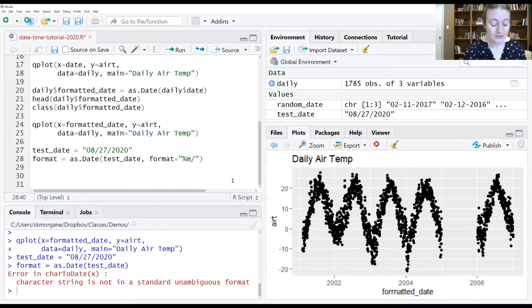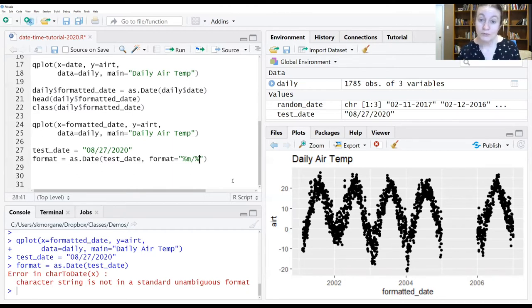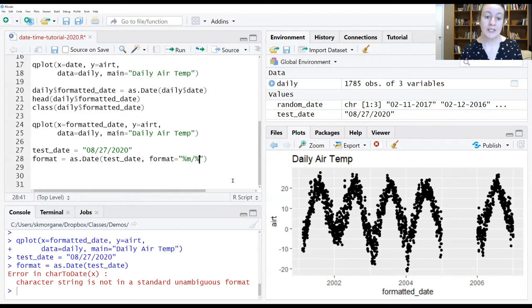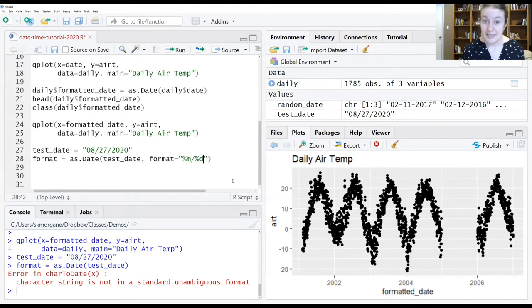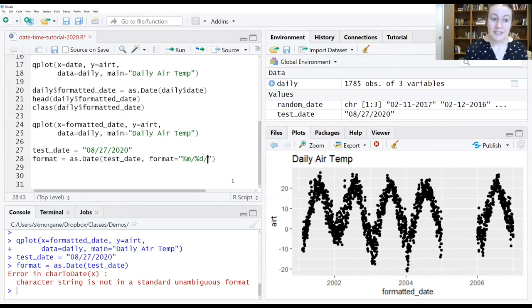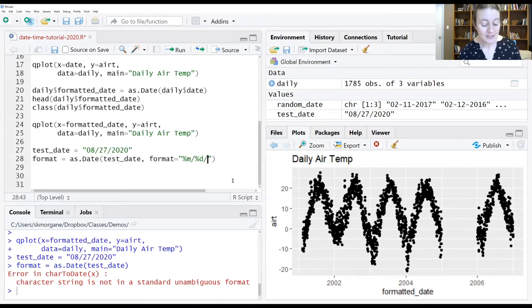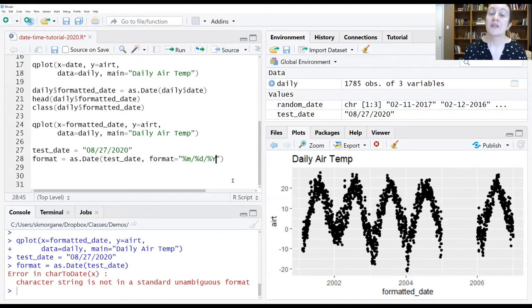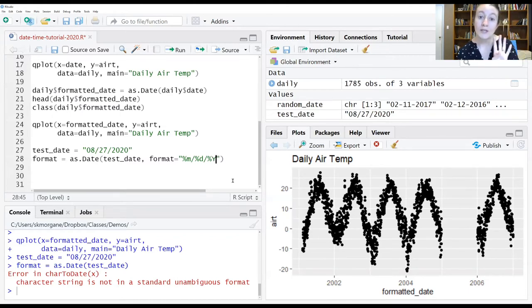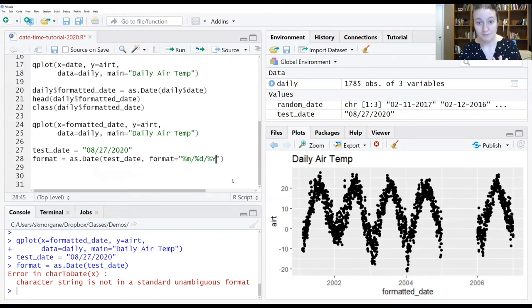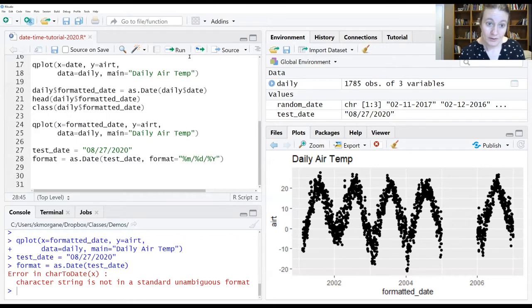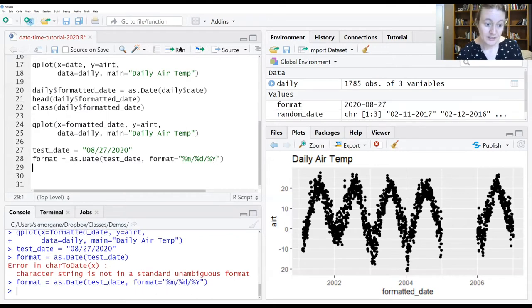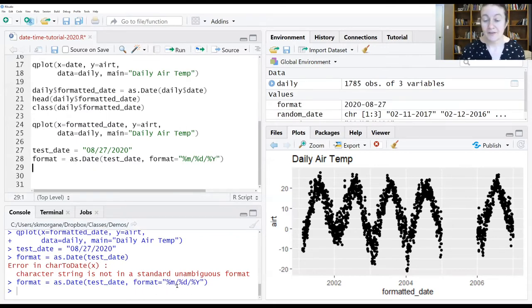But then your next piece of information, you're going to want to pull from this character string. This is where the computer can find the day information. We give the dash again. And then we give it a percent Y. And the percent Y says this is where you will find four-digit year information. And now if we run this, there are no errors in the console window, if you look down there.